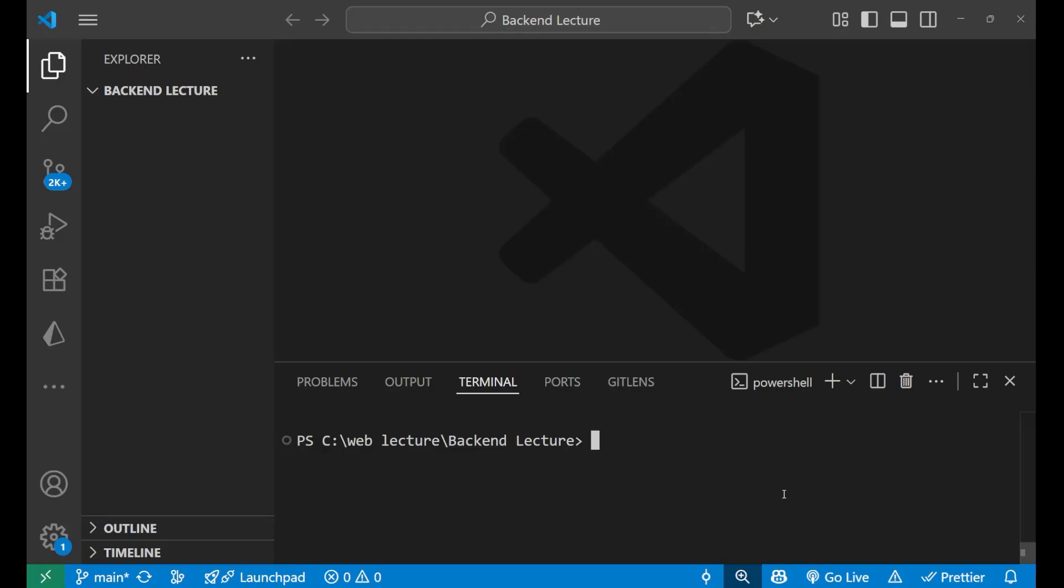Let's start. First of all, make sure that you have Node.js version 18 and above.